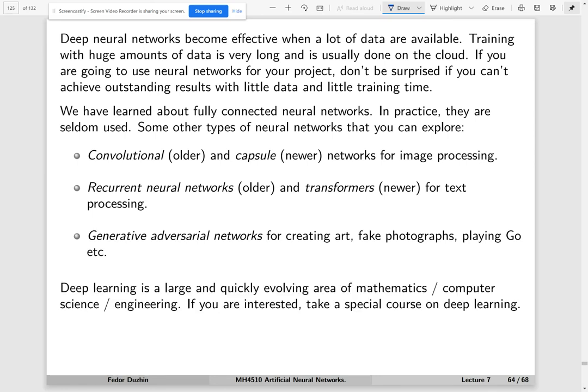In any case, deep learning is a large and quickly evolving area of mathematics. As I said, just the idea of using a linear rectifier instead of sigmoid function is a very recent idea - it started just nine years ago. Some types of networks, like capsule networks and transformers, they have been around for just two or three years. In two weeks, we are going to look at the GloVe model, which is also based on neural networks, but it is unsupervised - it was invented six years ago. All of this stuff is very new.